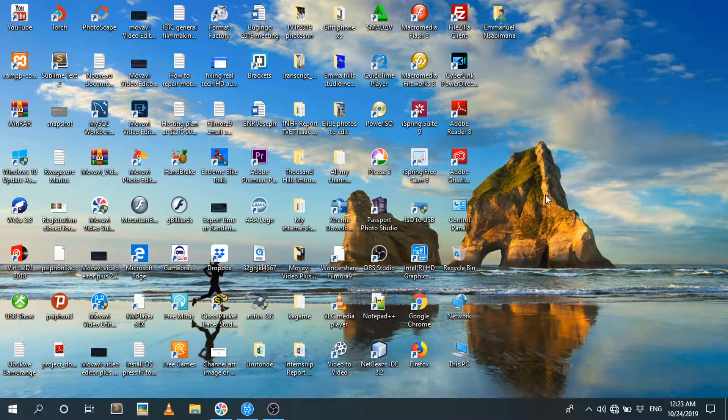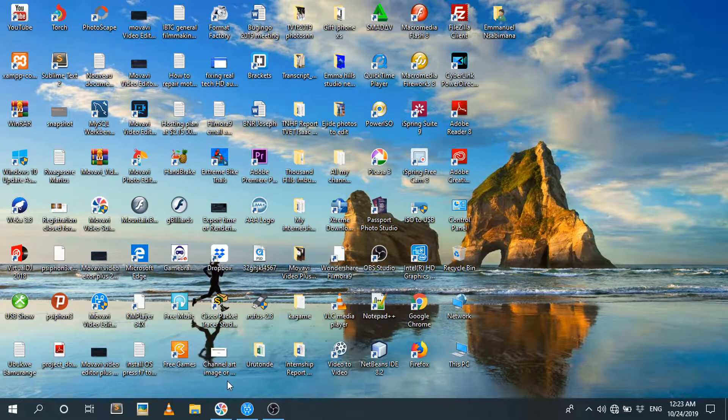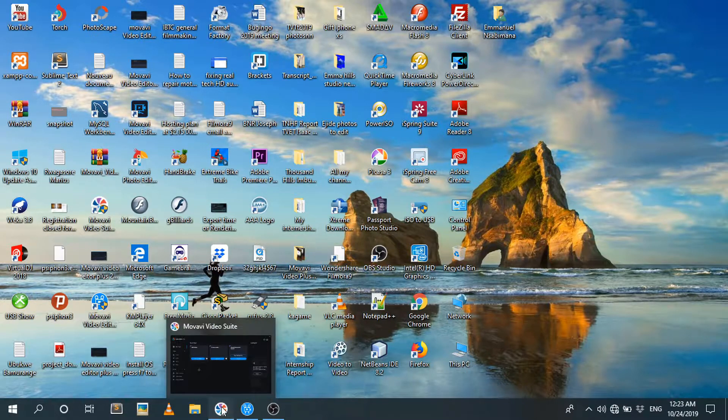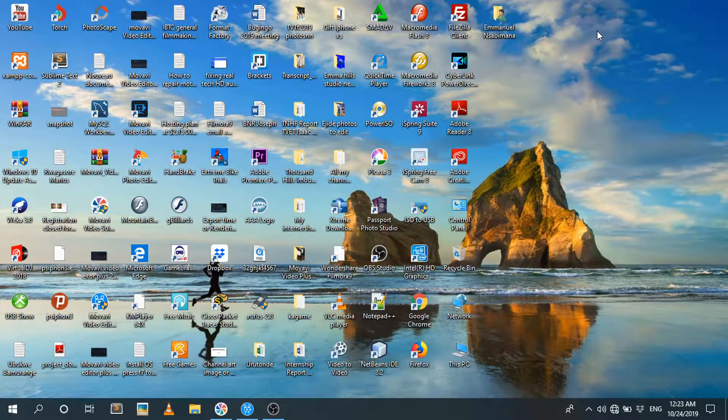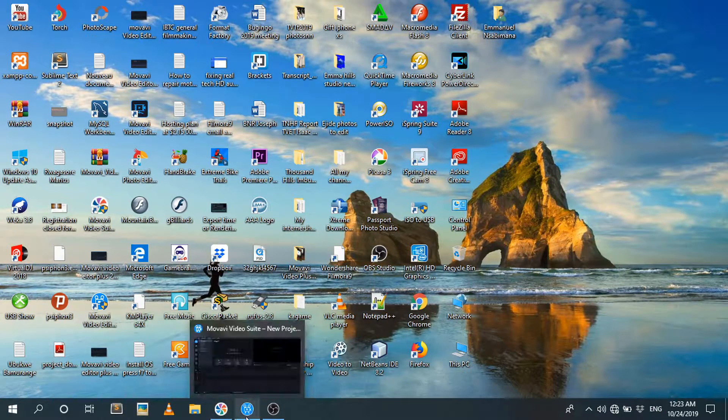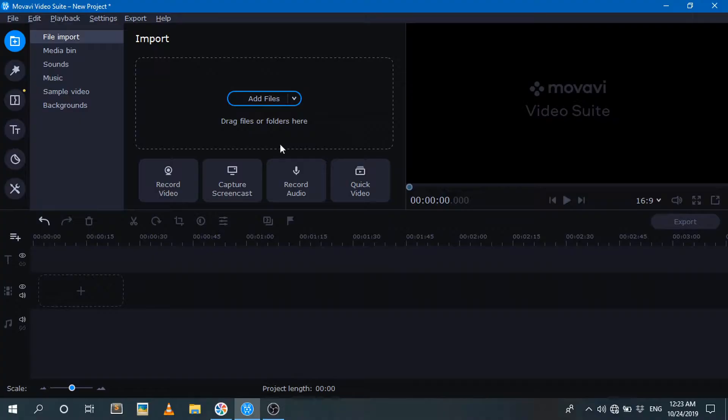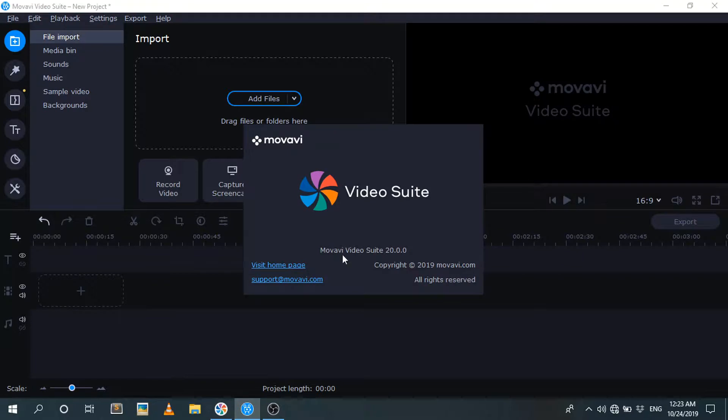Okay guys, so let me show you how to do that. All I need to do is launch Movavi Suite. The new version is gonna look like this, Movavi Suite 2020. Just click on new project, then you're gonna see this new window. This is the editing interface of Movavi Suite 2020.